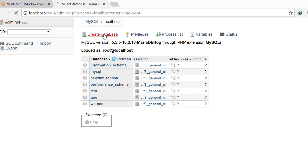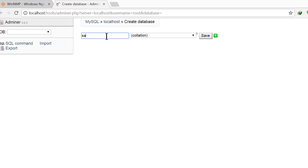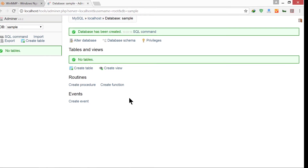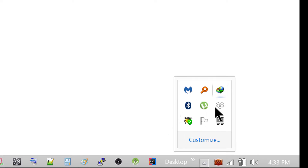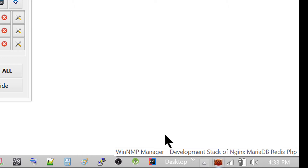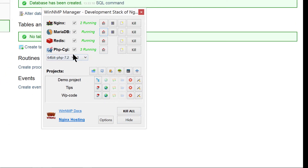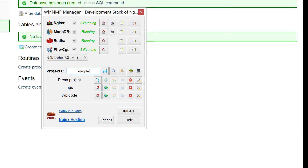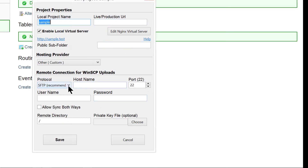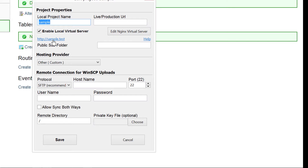Here I just create a new database and I'll call it 'sample'. Once I save that, that's all I need to do there. You'll probably find the WinNMP icon in your system tray. Once you create the DB, you're going to need to create the project. To create a new project, click on 'new project', give it a name — I'll call it 'sample' — then press save. That will save the project and bring up the virtual server settings.